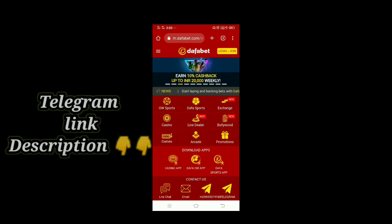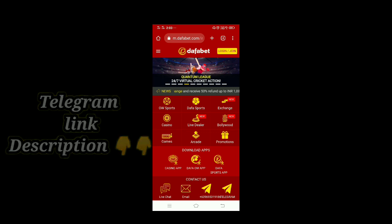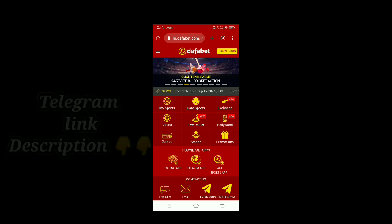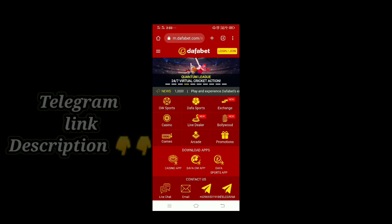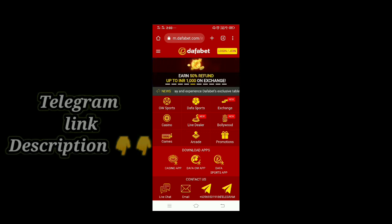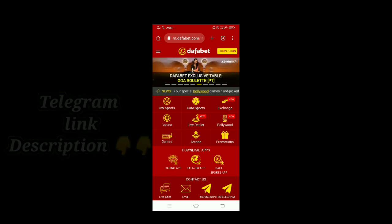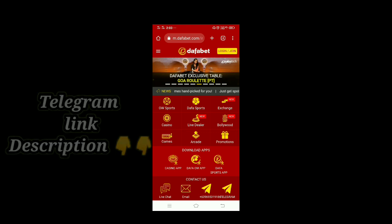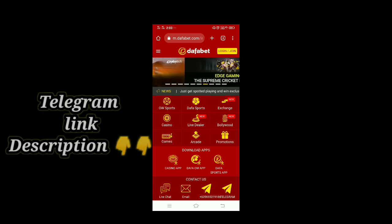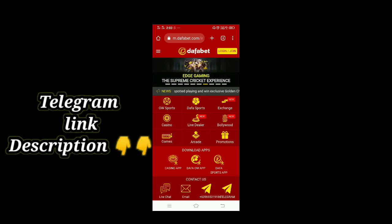Hello and welcome to DufferBet. I am going to show you the latest updates and match prediction in this video.